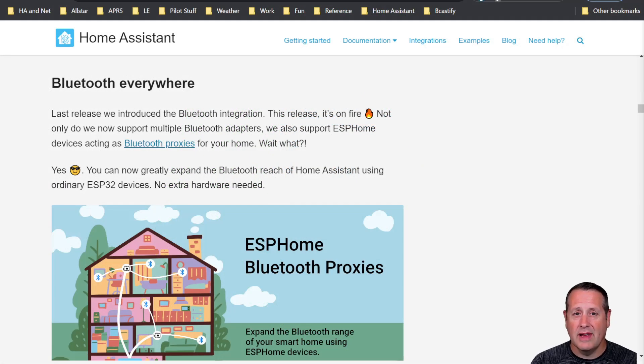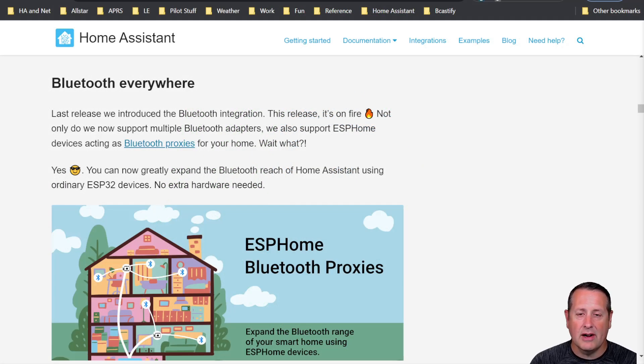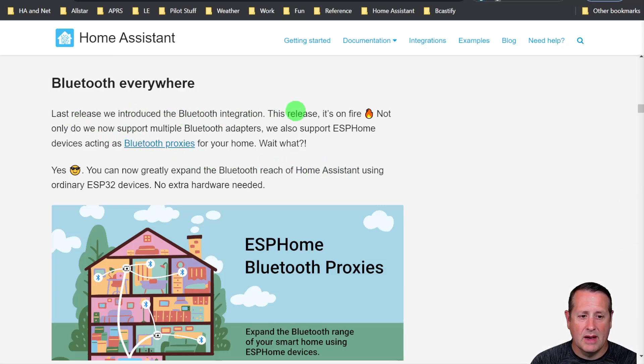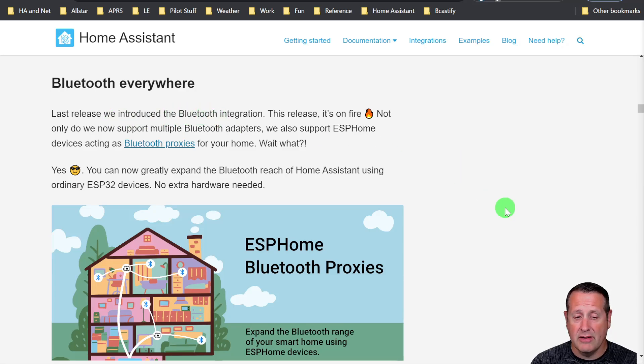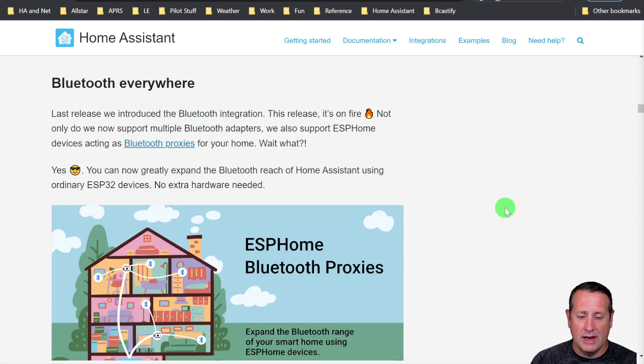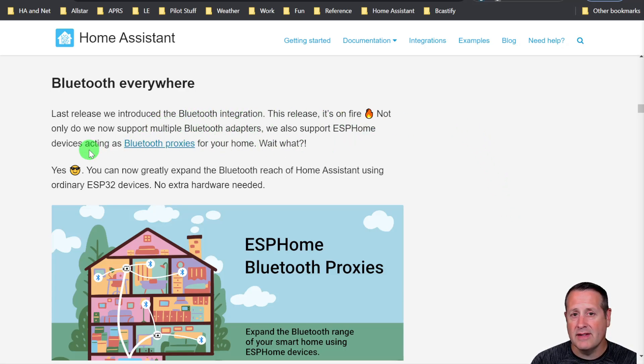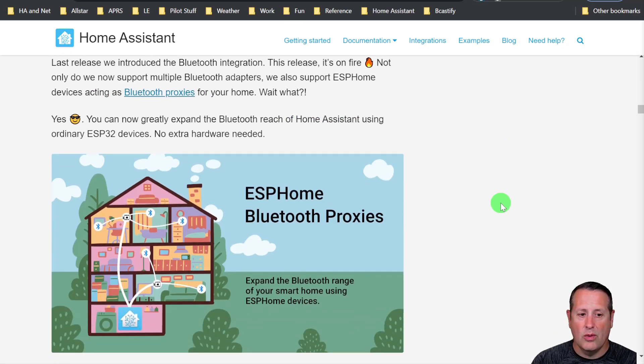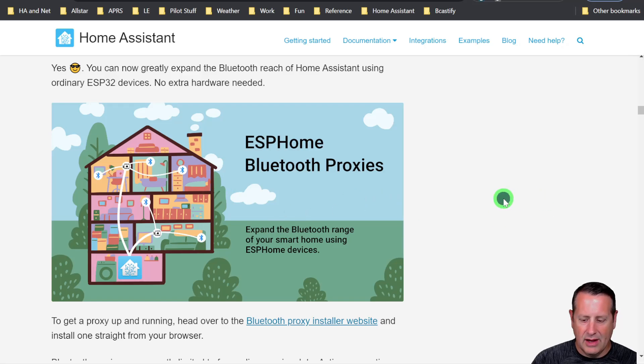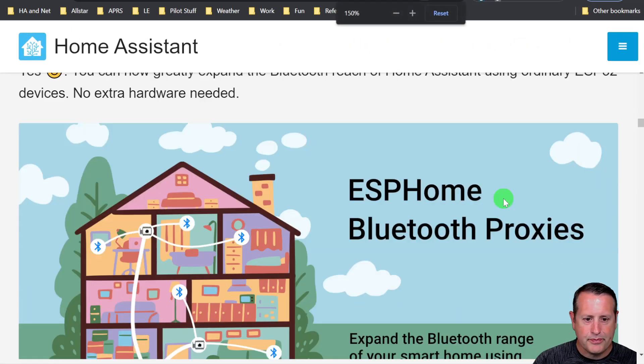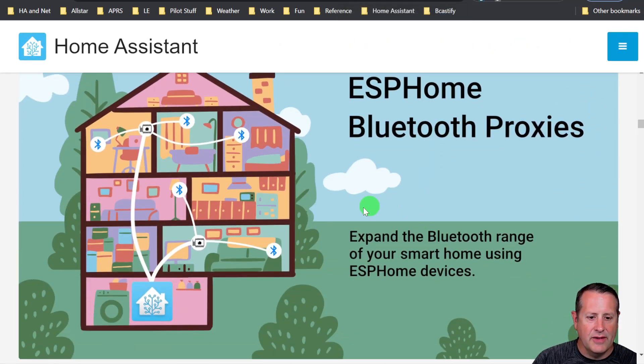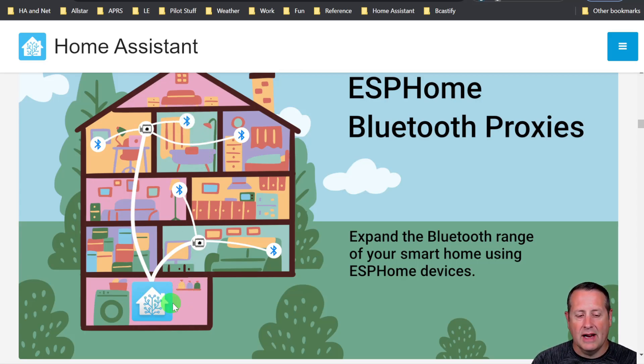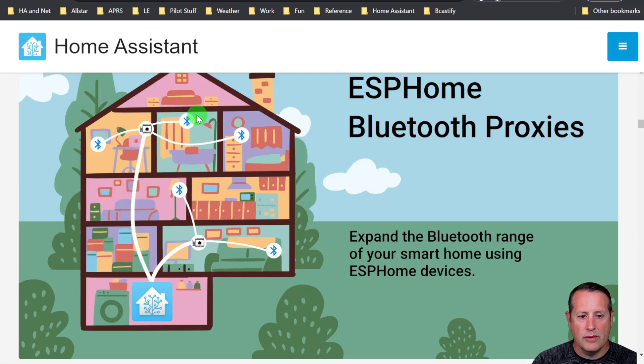Before we get started creating a proxy and using it, let's talk about what's going on. In the last release, which was 2022.8, home assistant introduced Bluetooth integration. That was the first step in what's going on now, which is the support for multiple Bluetooth adapters and ESP home devices acting as Bluetooth proxies. So why do you need a Bluetooth proxy? This picture kind of sums it up for us. If your home assistant instance is down here in the basement and you have something up here that's Bluetooth enabled, it's very unlikely that the distance between here and all of these floors will allow you to connect directly to home assistant.